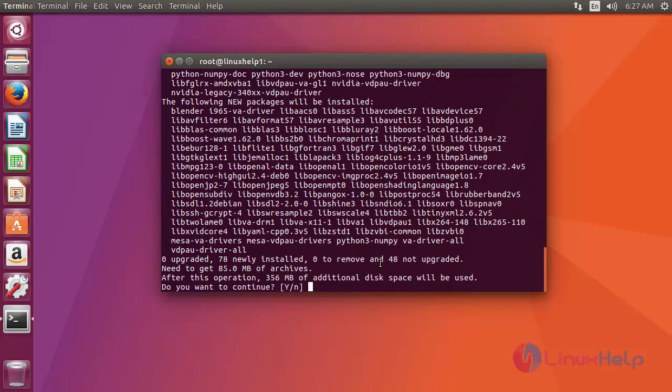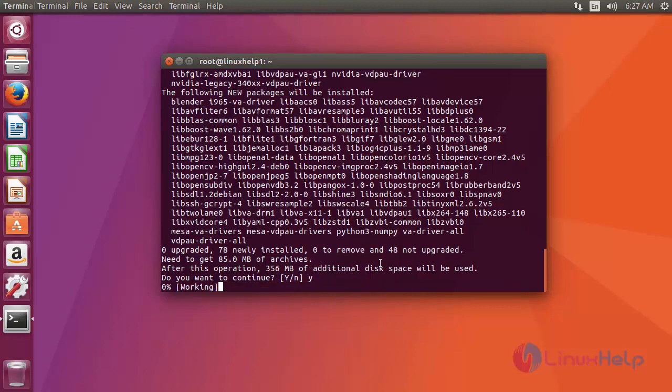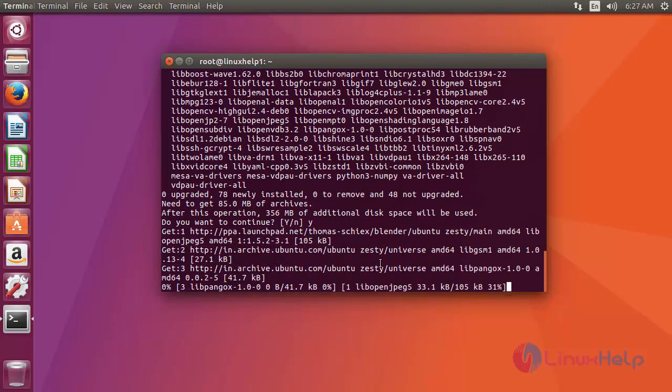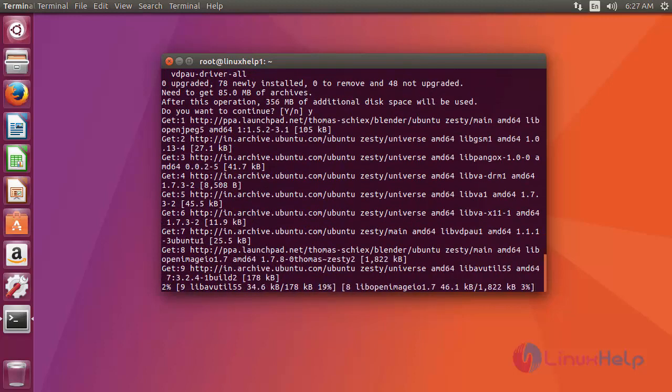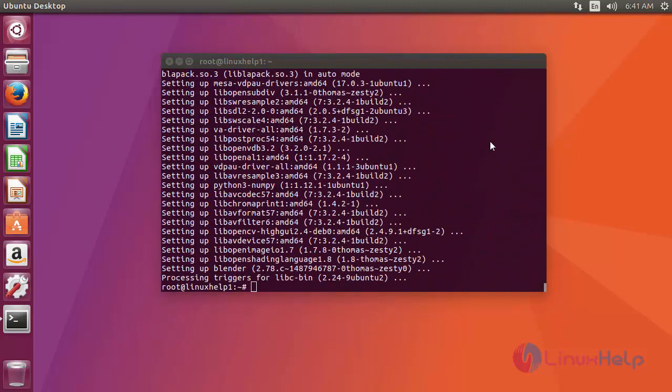Now it has confirmation. You just give y and then press enter to start the installation process. Okay, that's it friends. Now installation process is completed.